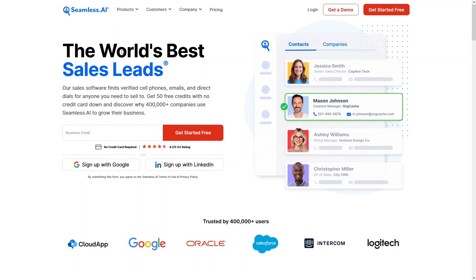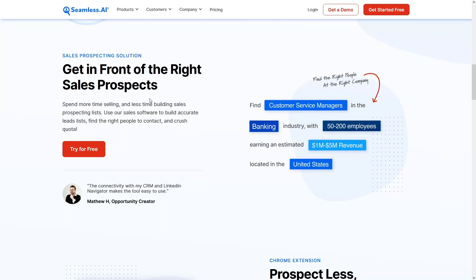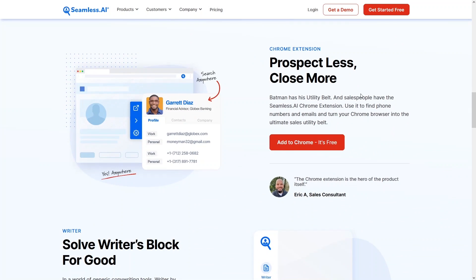This is the landing page — the world's best sales lead tool. Seamless.AI finds verified cell phones, emails, and direct dials for anyone you need to sell to. If you create a free account, you get 50 free credits. Seamless.AI is the first and only real-time search engine for B2B sales leads, helping you spend more time selling and less time building prospecting lists.